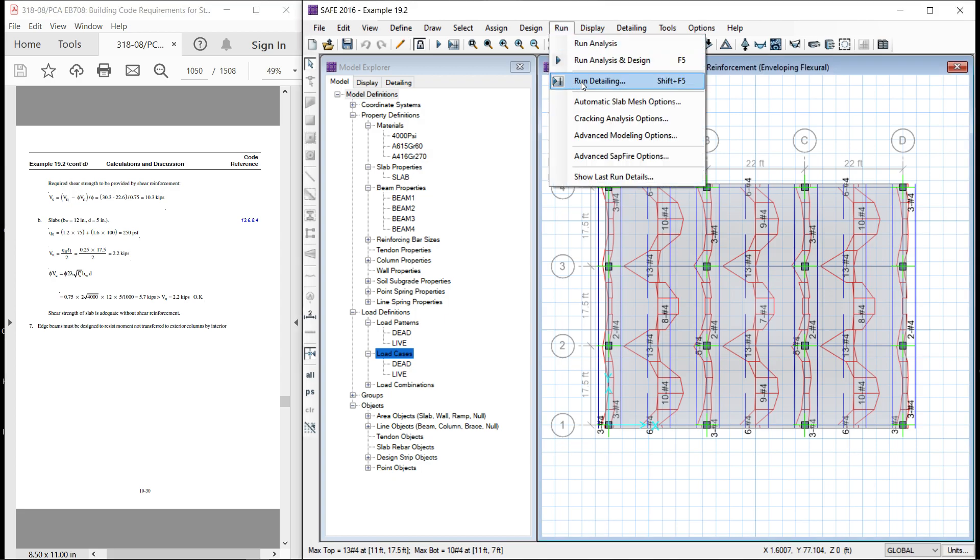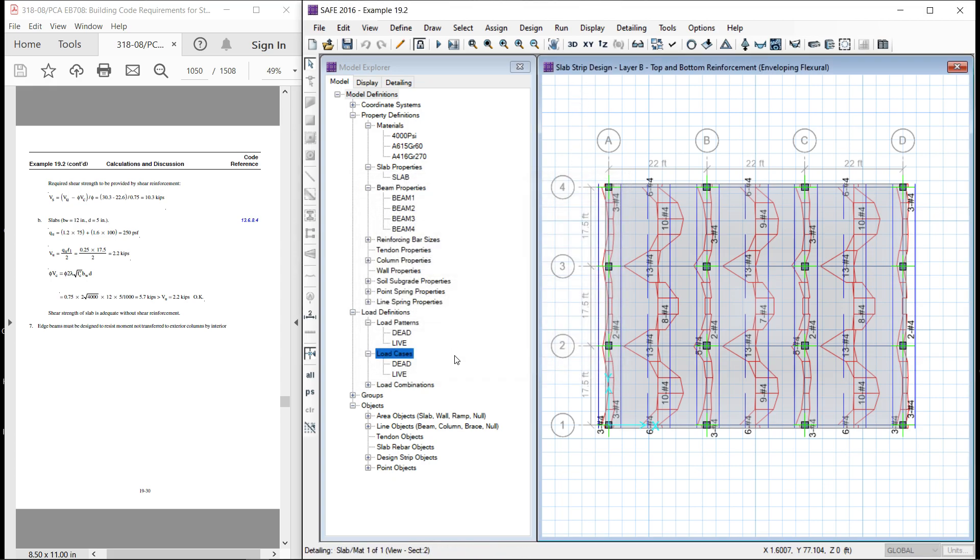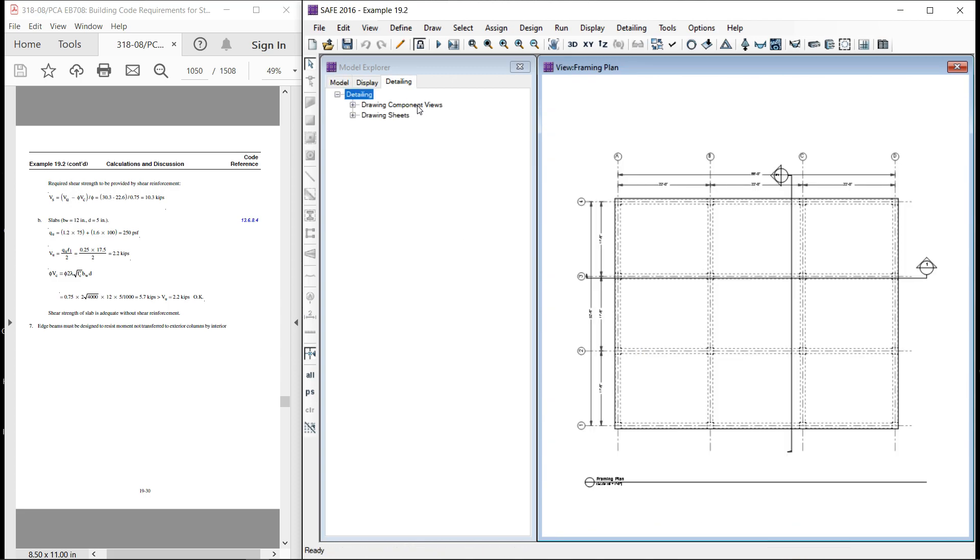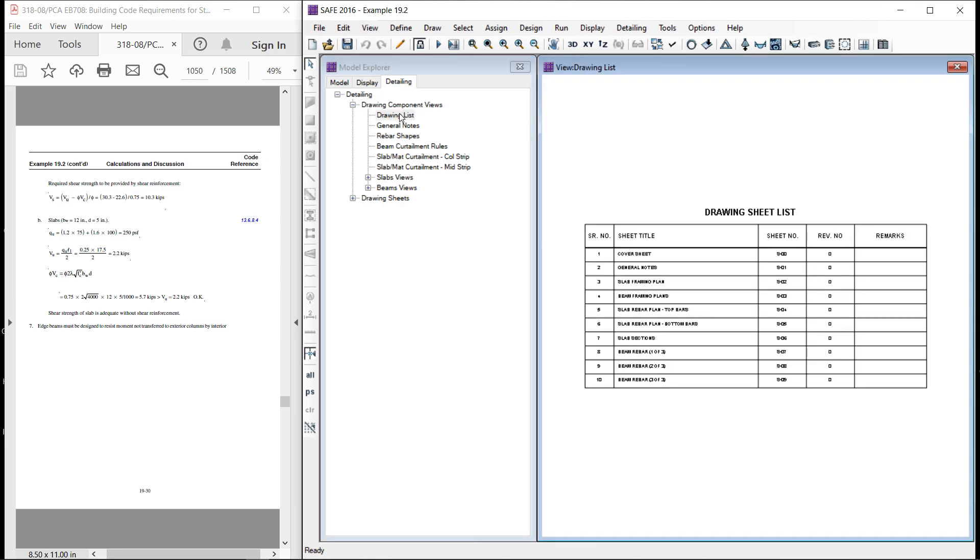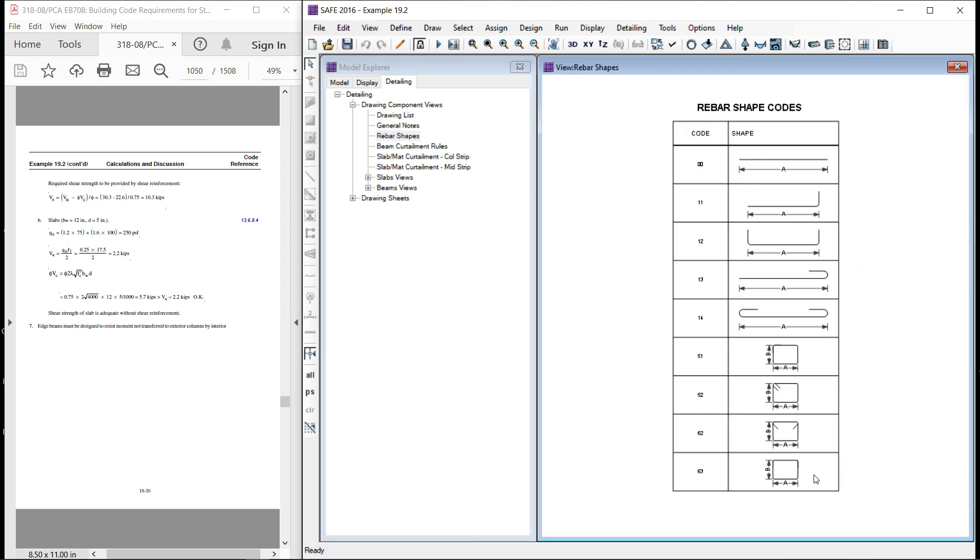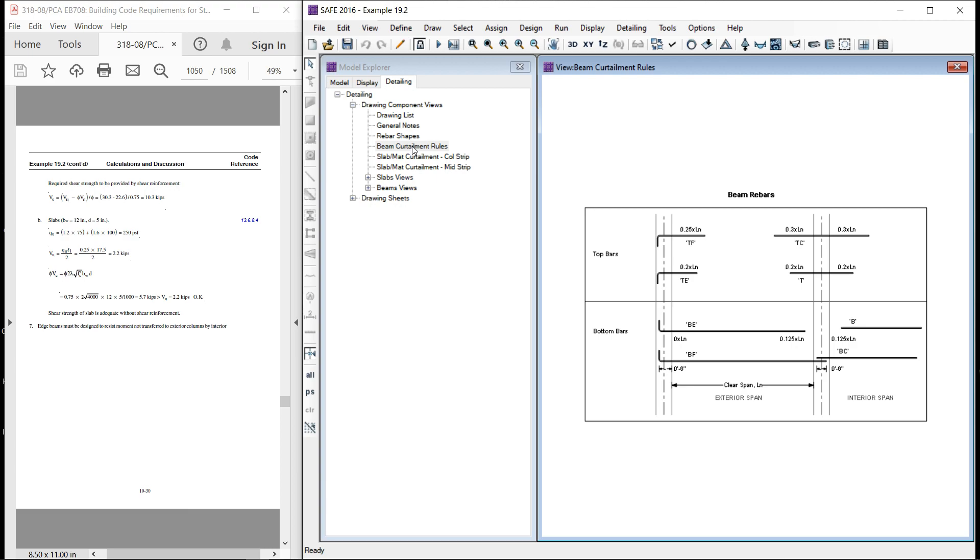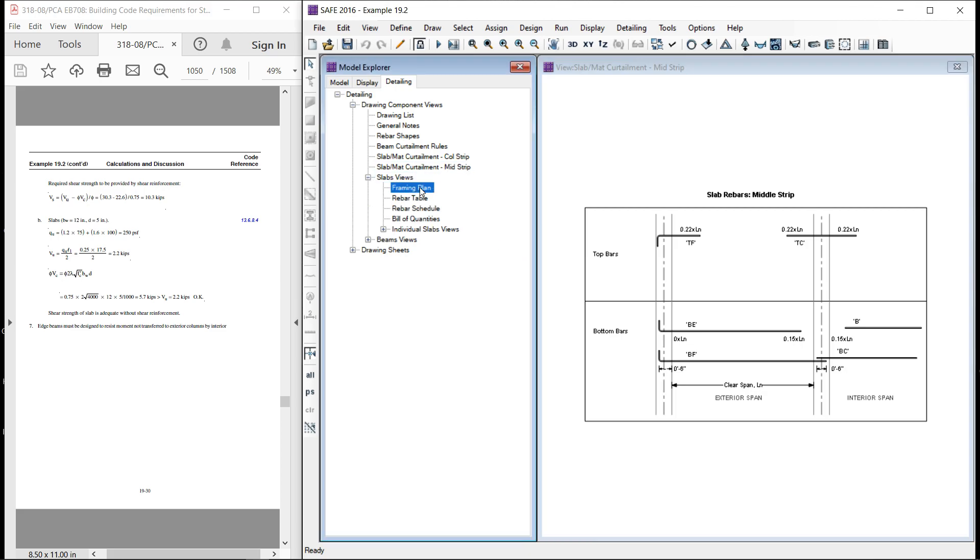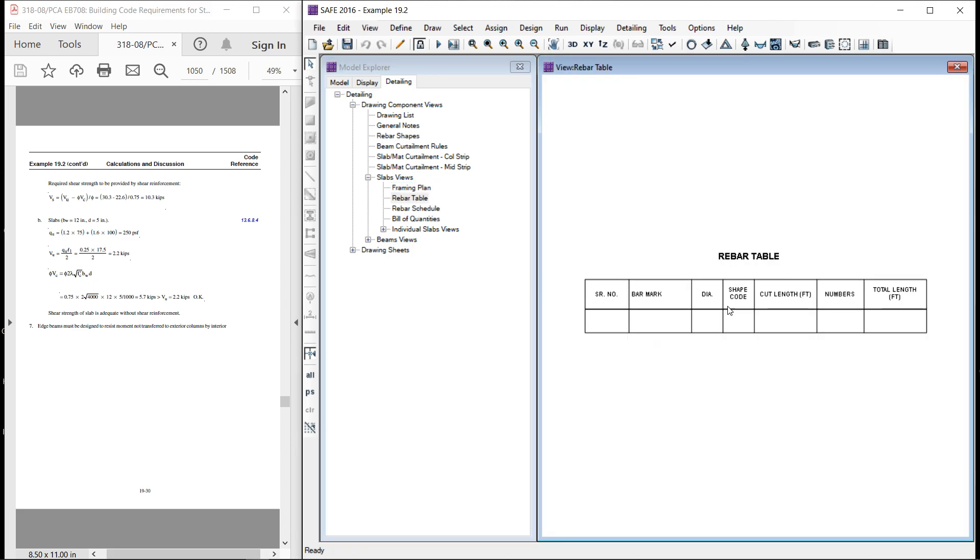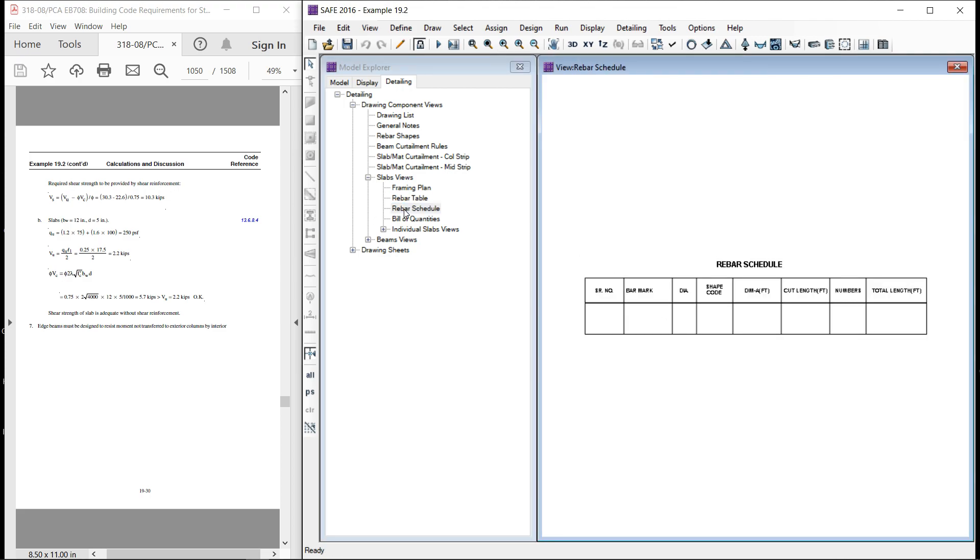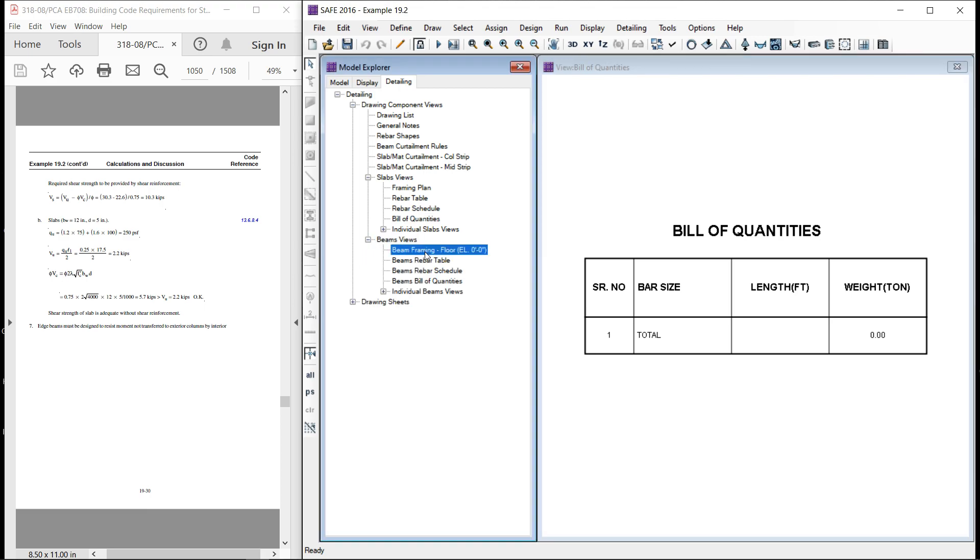We can go and run detailing. In details, we have very detailed drawing. This is the plan, sections are there. The first is the drawing list. This is the drawing list. Then, general notes, rebar shapes, these are the rebar shapes, beam curtailment, slab or column step curtailment, mid step curtailment. Then, we have the slab views. This is the framing plan, rebar table, rebar schedule, bill of quantities.